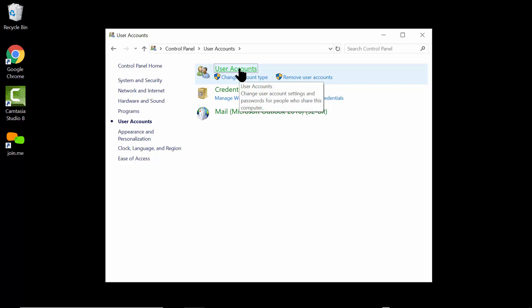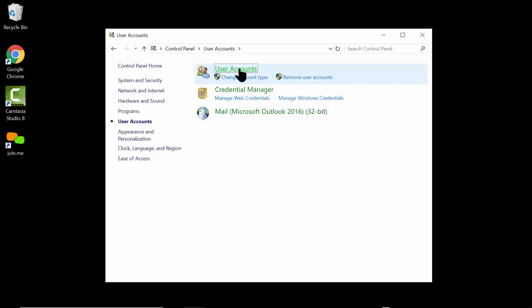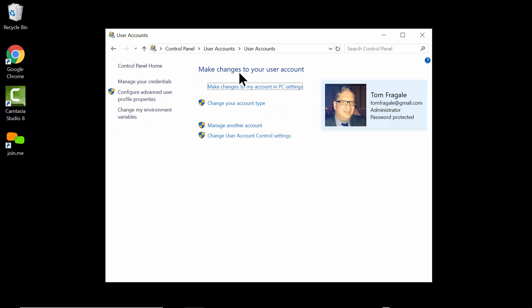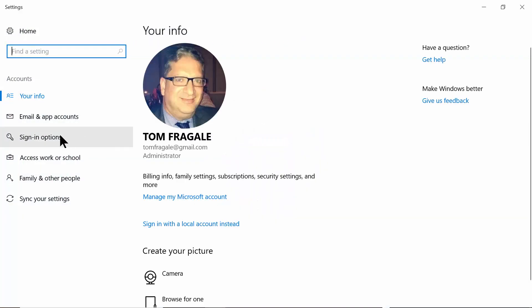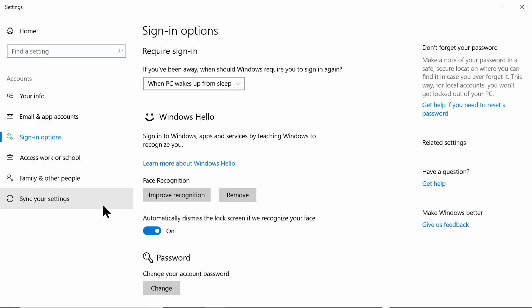Then come over here and pick on User Accounts, and then User Accounts again. You're going to say 'Make changes to my account in PC settings'. On this screen you come over here and say Sign-in options.